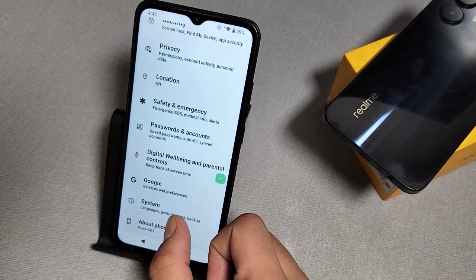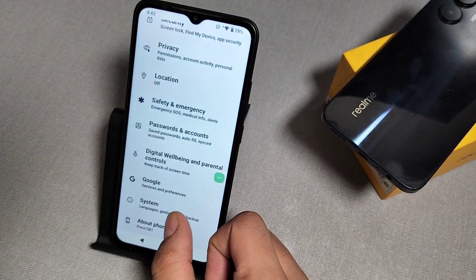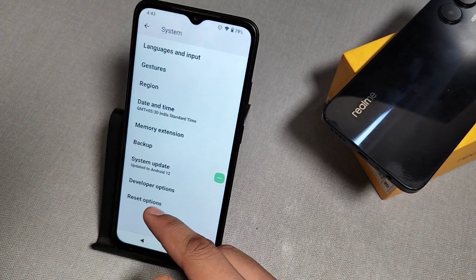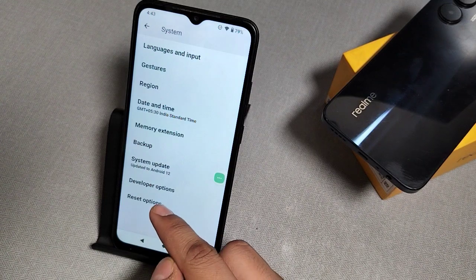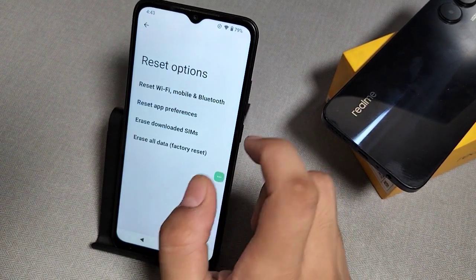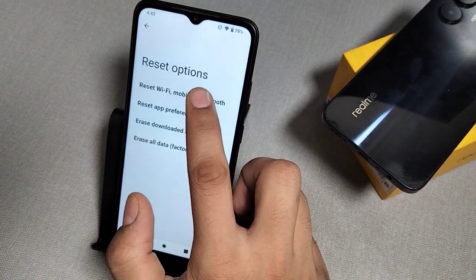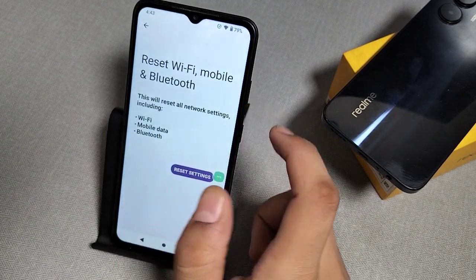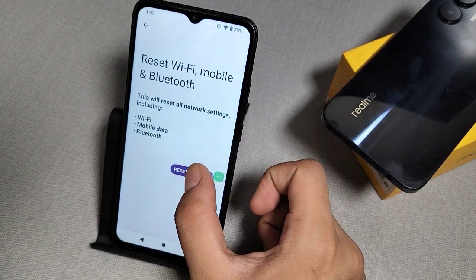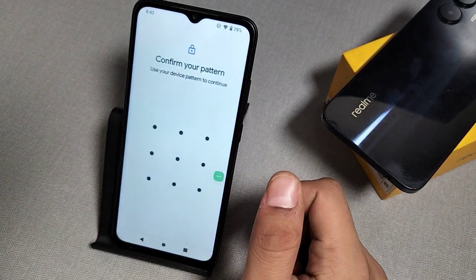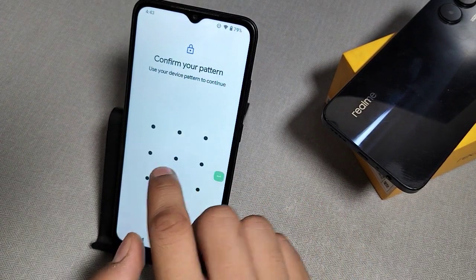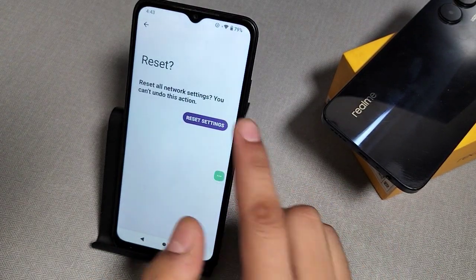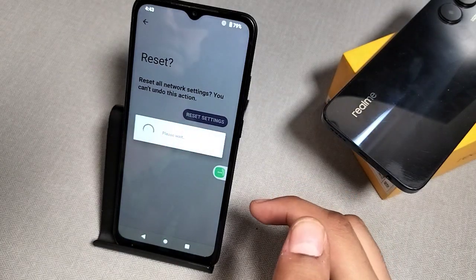You can see System — there is a Reset option. Click on it. Then click on 'Reset Wi-Fi, Mobile and Bluetooth'. Click on it, then click 'Reset Settings', and confirm by clicking Reset Settings.